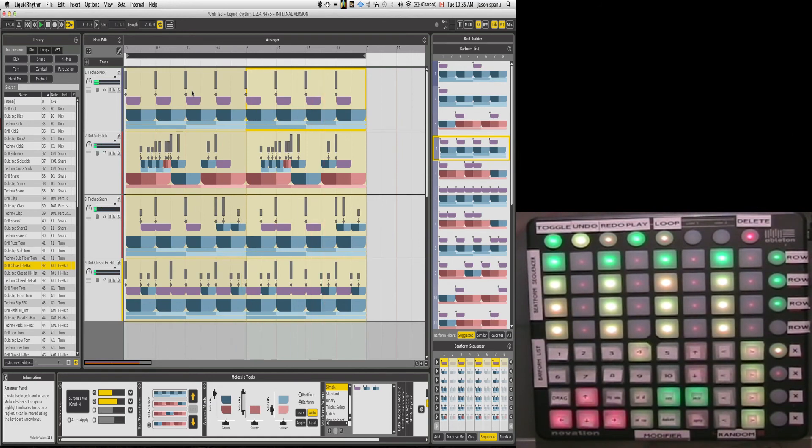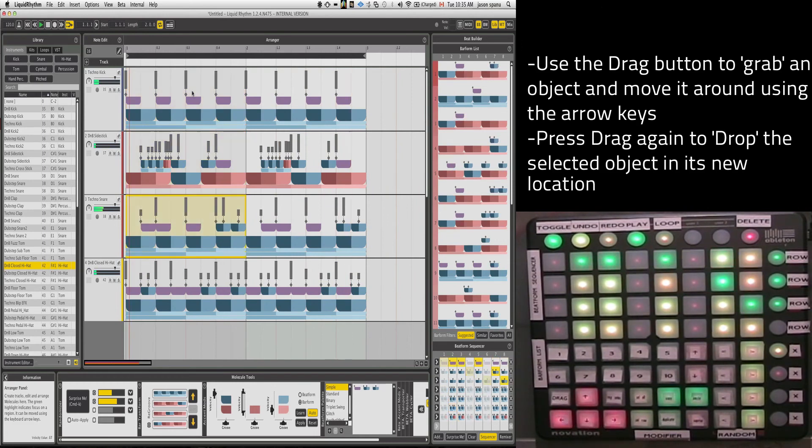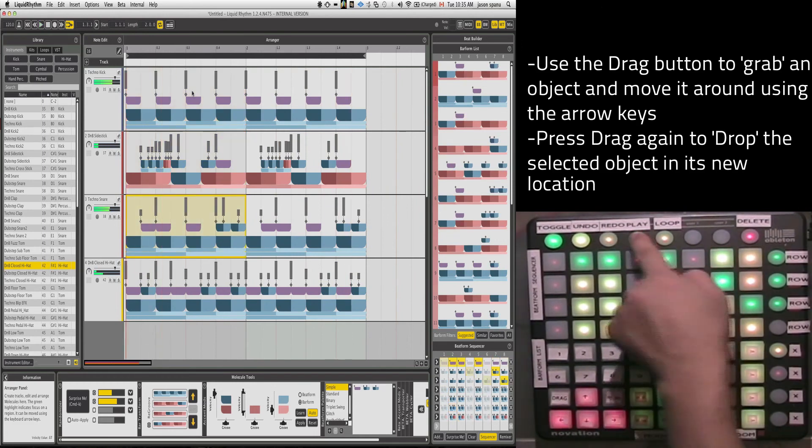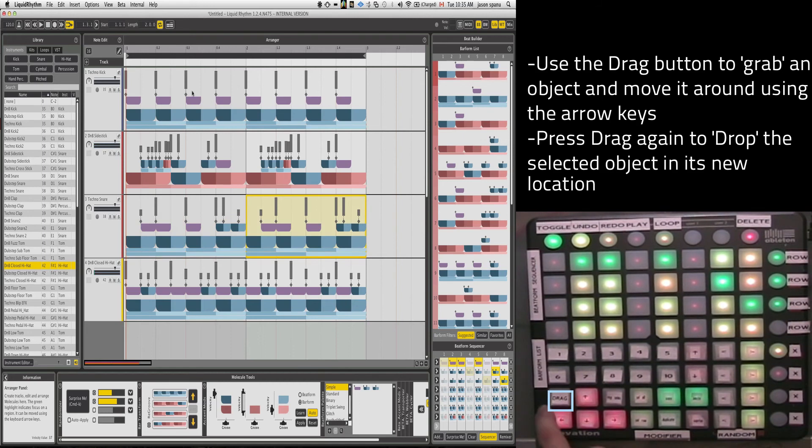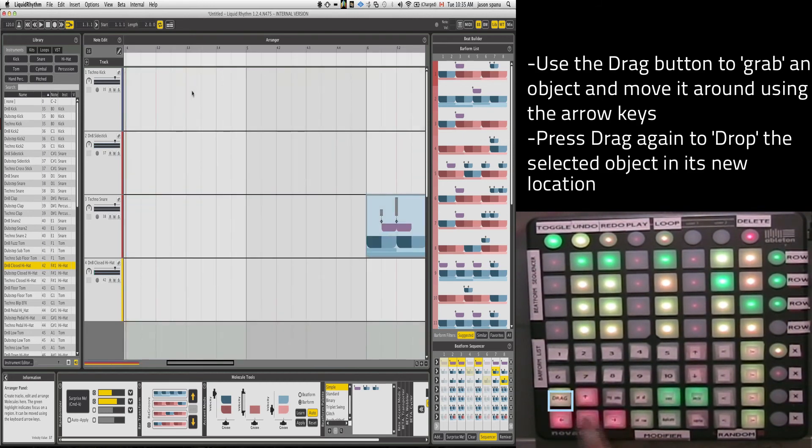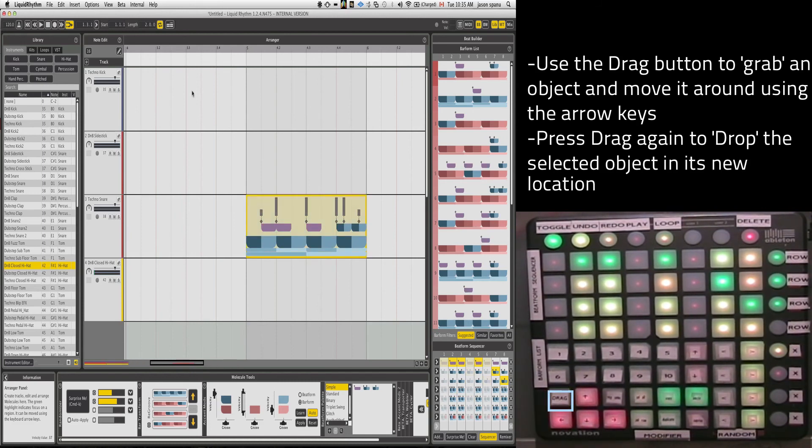There's one more thing I want to show you here is the drag button, which is kind of cool. So if you see here the drag button, any area that I've got selected, I can hit the drag button and it essentially will grab onto it and move it around. And when I'm done, I hit the drag button again and it plops it in the spot that I'd like it to be.